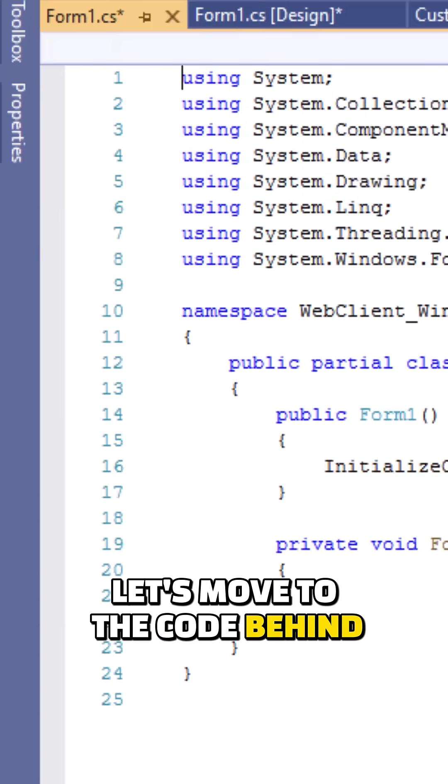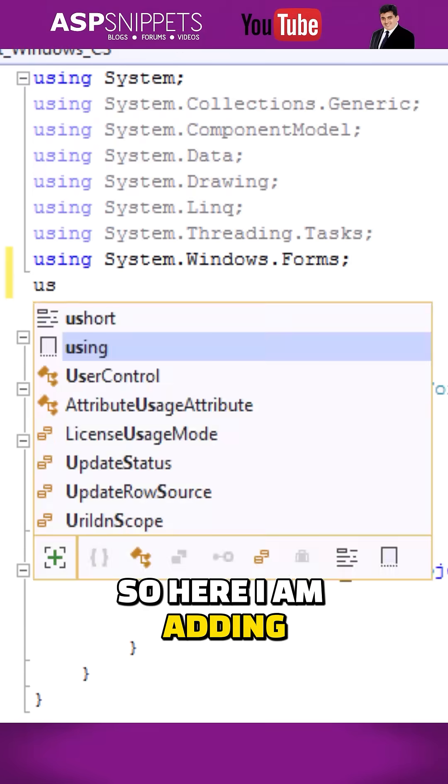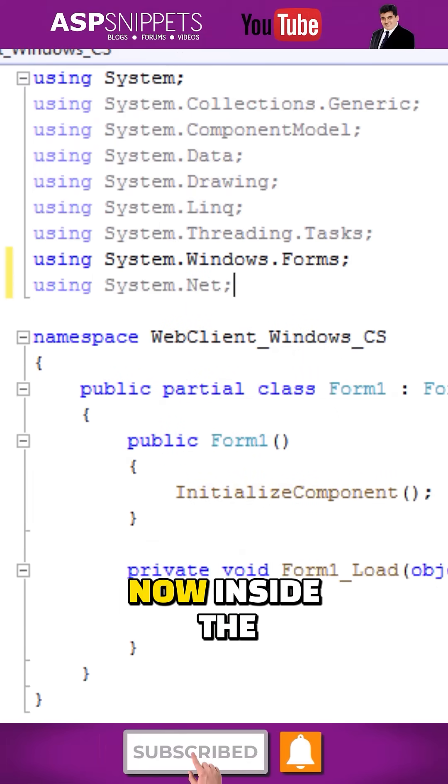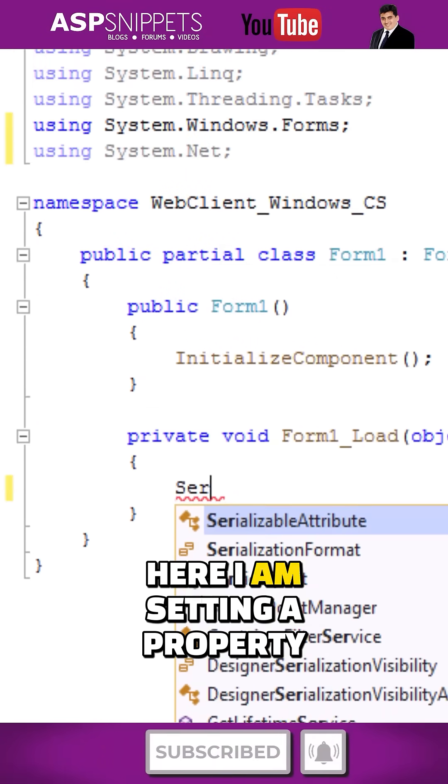Let's move to the code behind. Here I'm adding a namespace System.Net. Now inside the Form Load event handler,